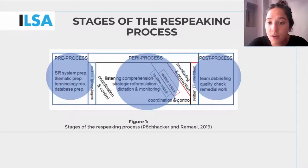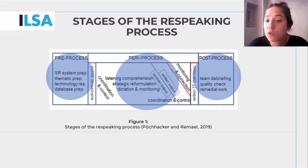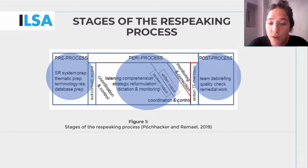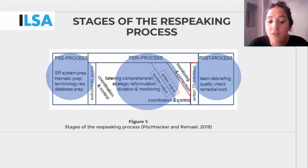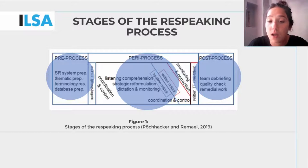Lastly, the third and final phase is the post-process, which refers to what happens after the completion of the assignment. It focuses on areas of improvement, analysing the performance.